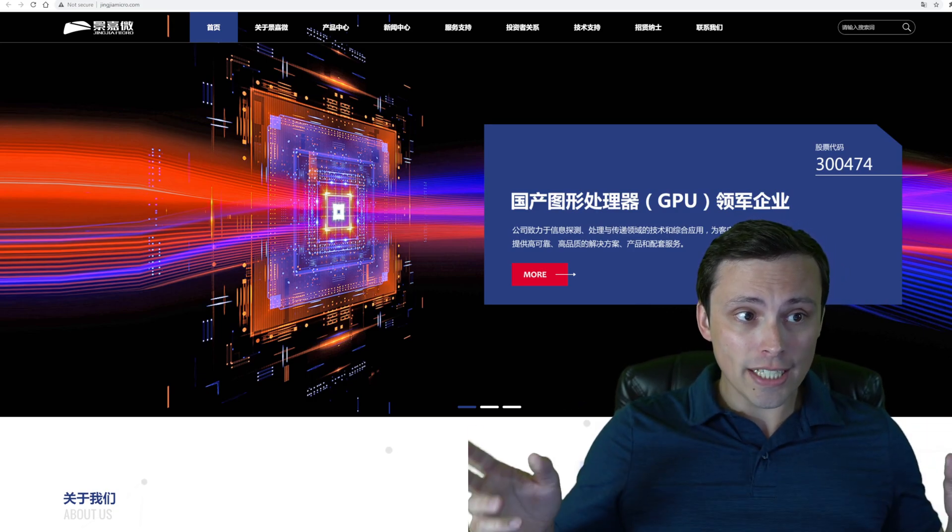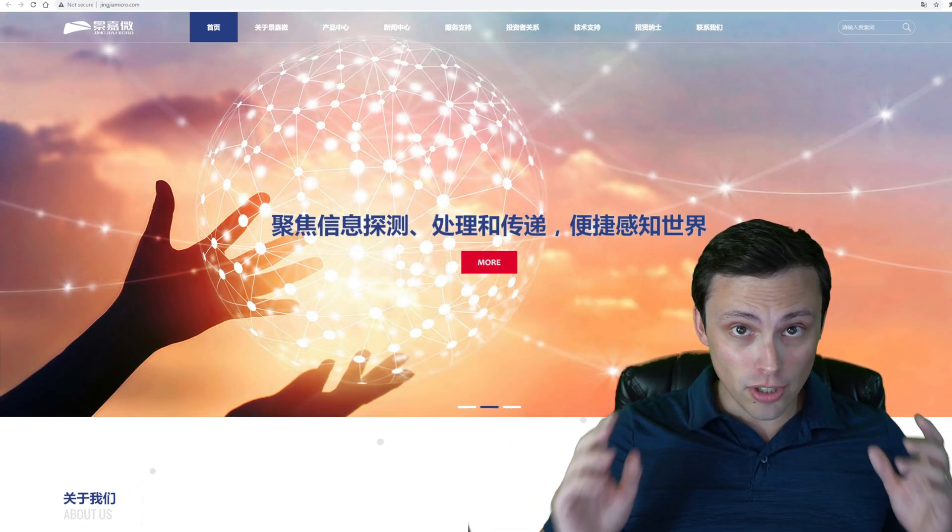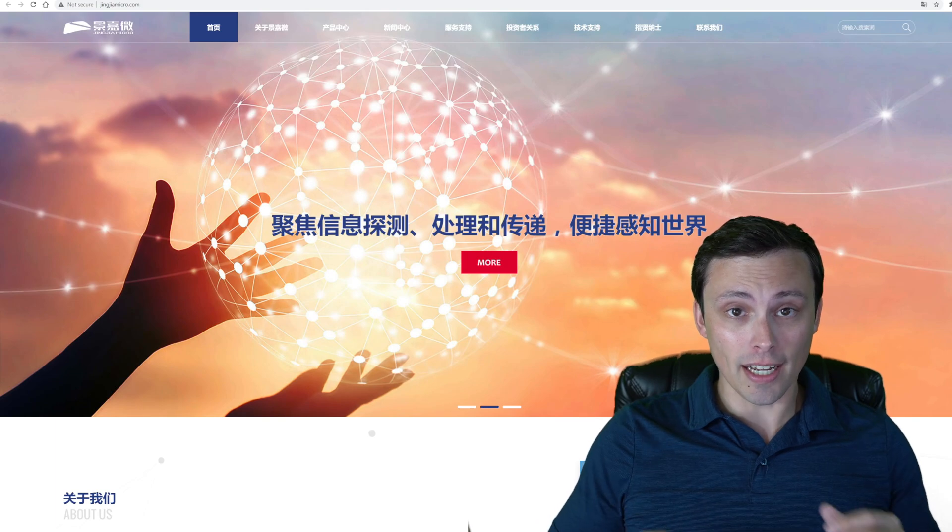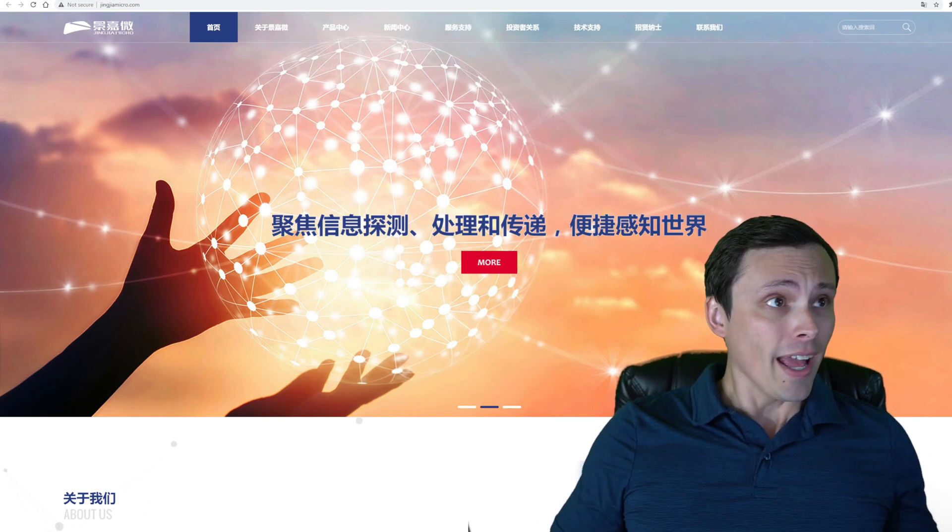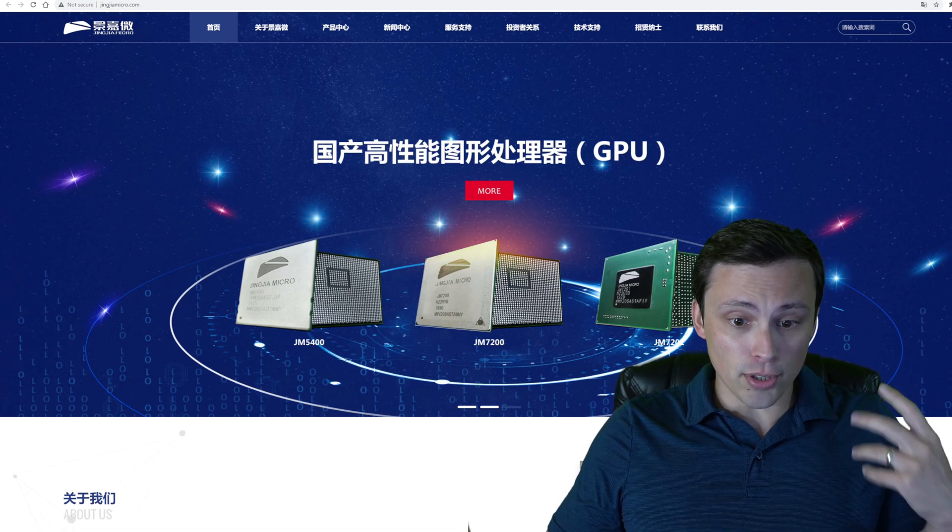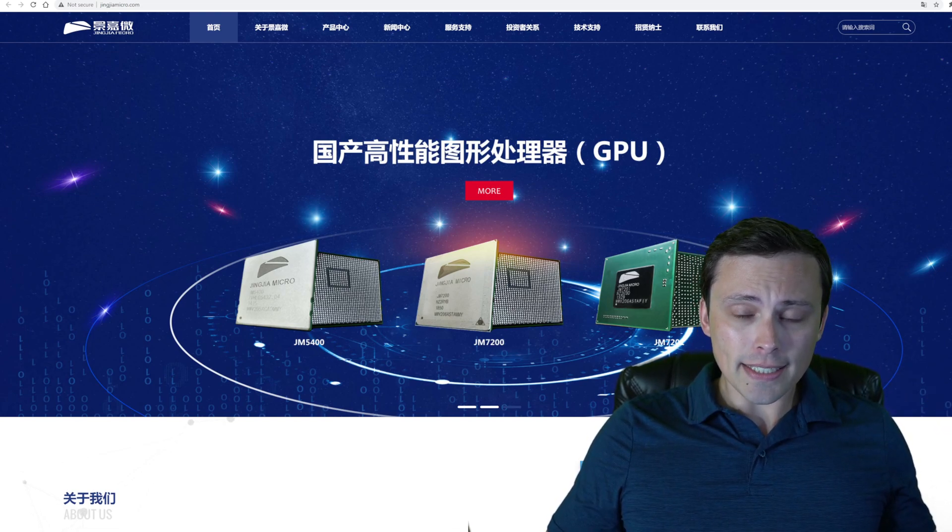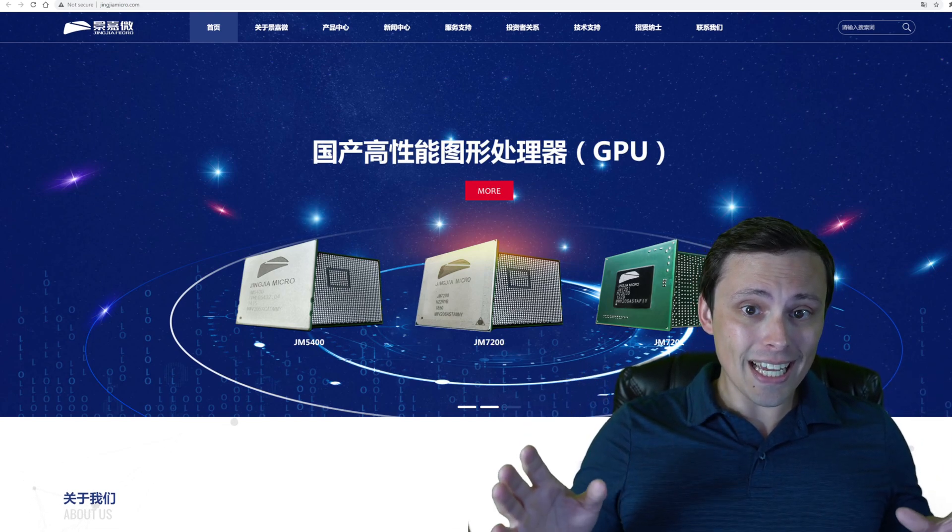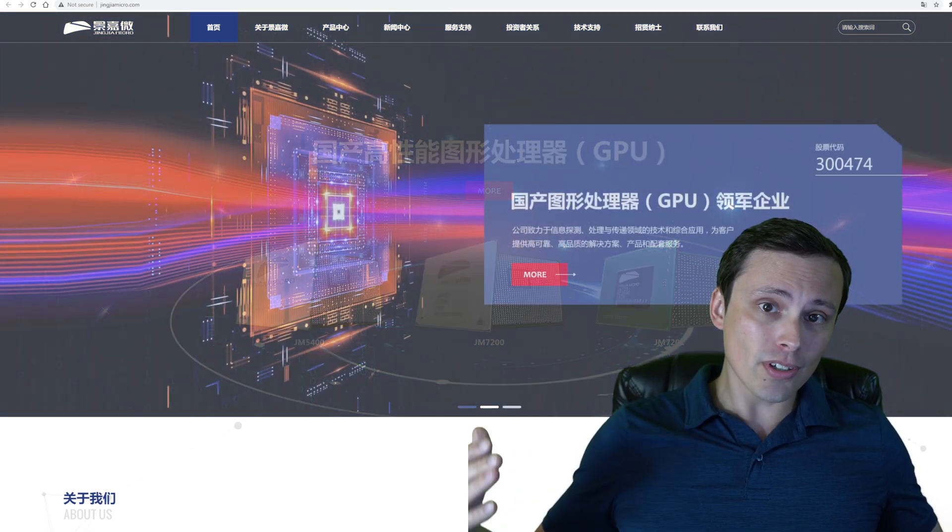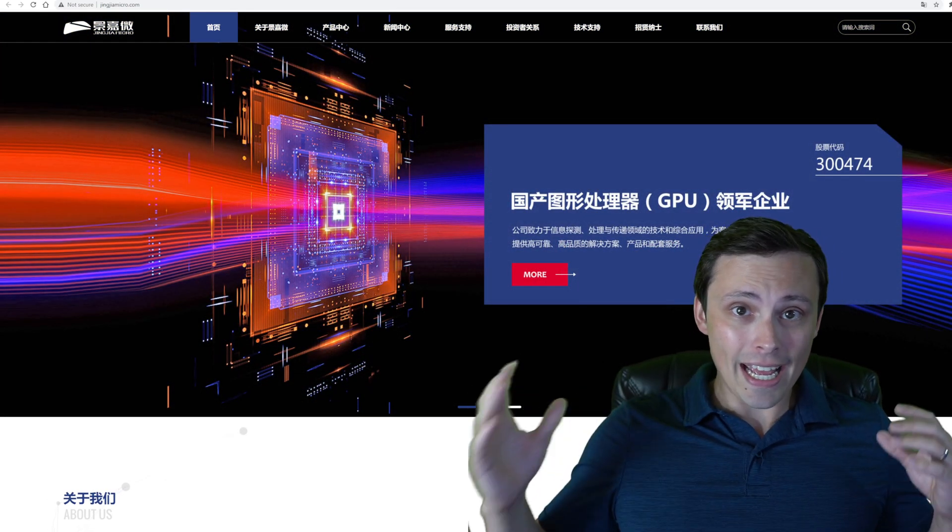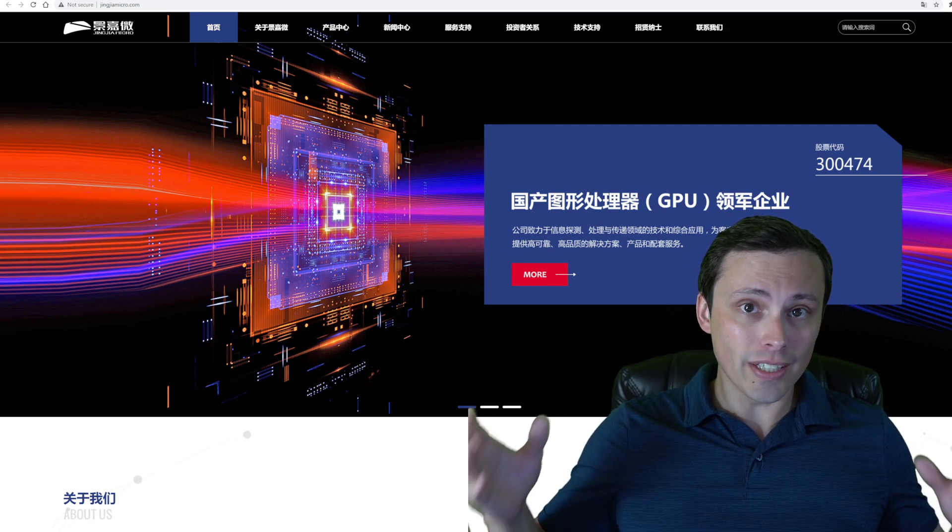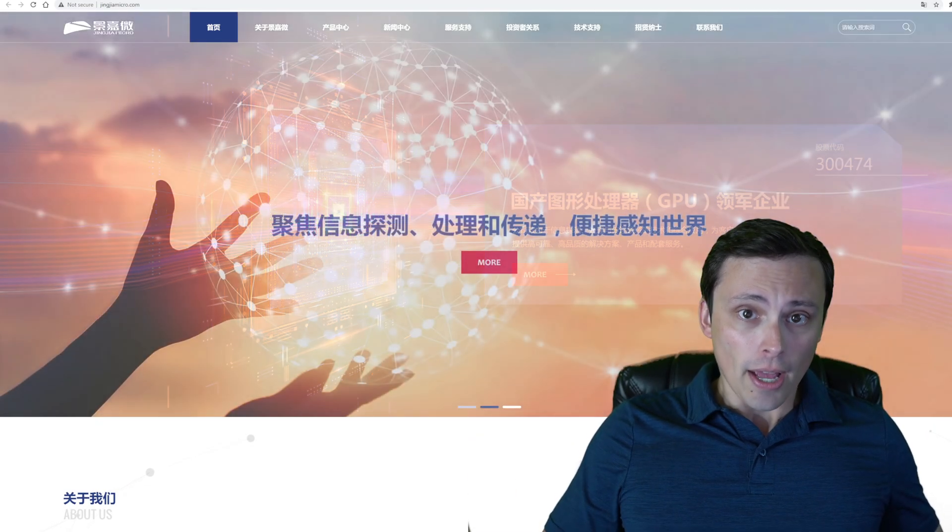So this is Xinjia Micro. I'm sorry for anybody who speaks Chinese, I'm sure I butchered the pronunciation. And this is their website here. They produce GPUs, but what we're looking at today is some future GPUs where they're actually looking at competing with actual AMD and NVIDIA level gaming GPUs.